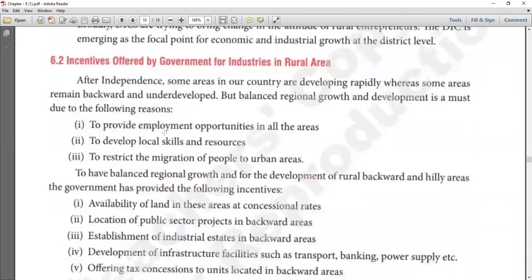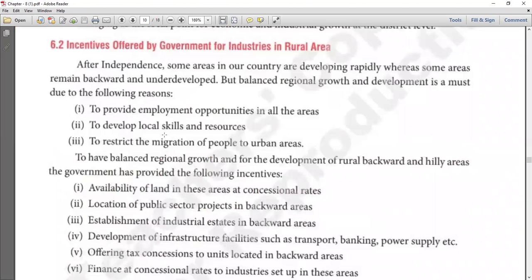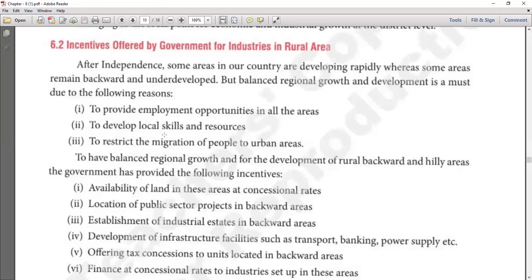The last topic of your chapter is: Incentives offered by government for industries in rural areas. After independence, some areas in our country are developing rapidly whereas some areas remain backward and underdeveloped. Balanced regional growth and development is necessary due to the following reasons.